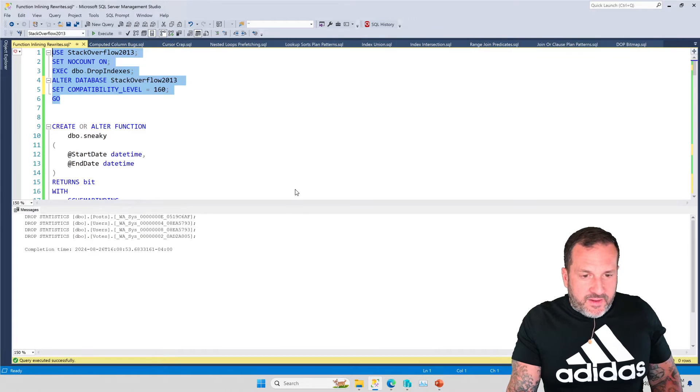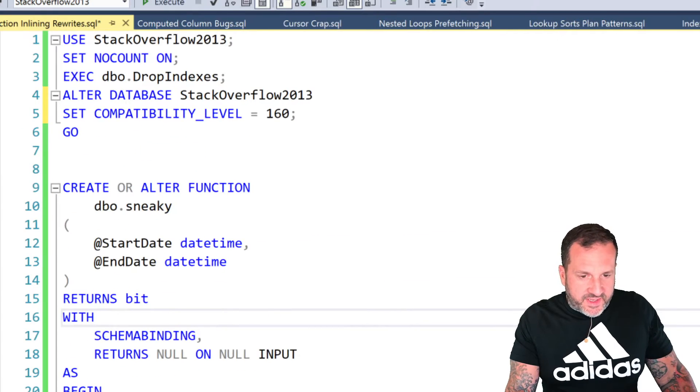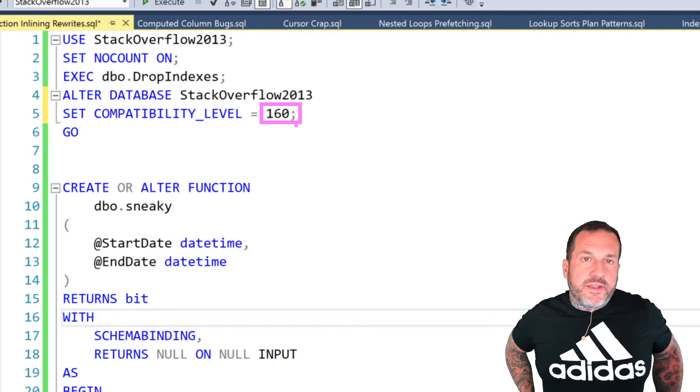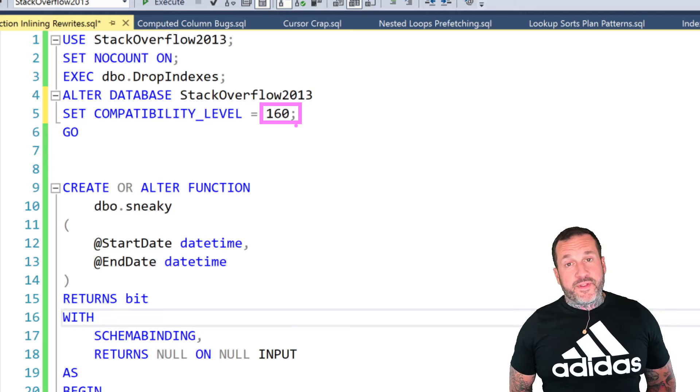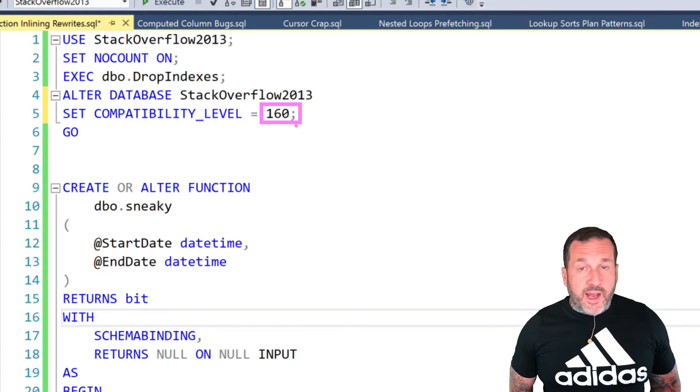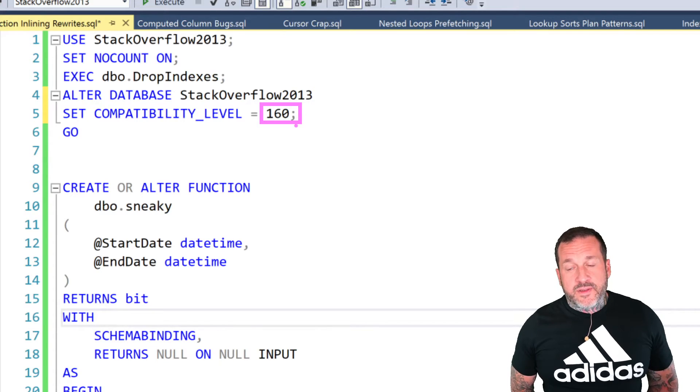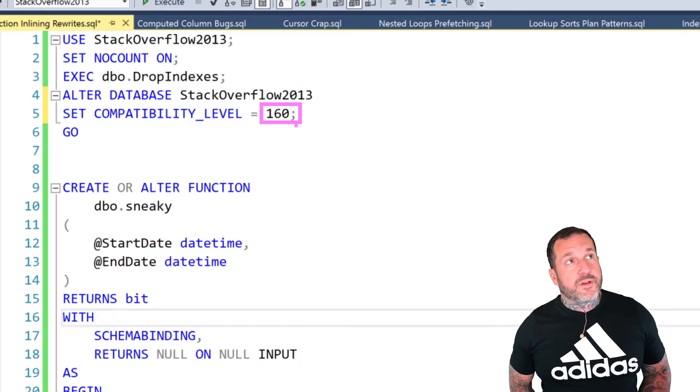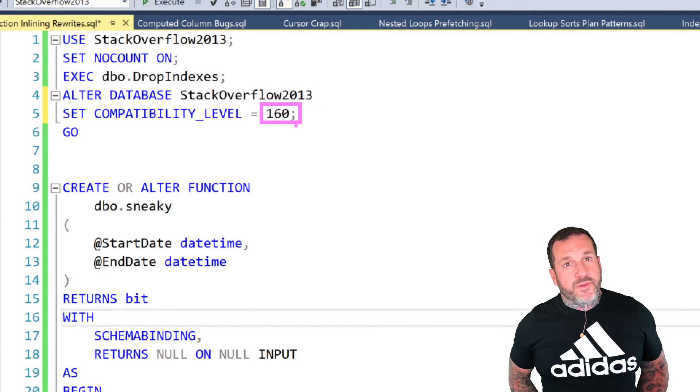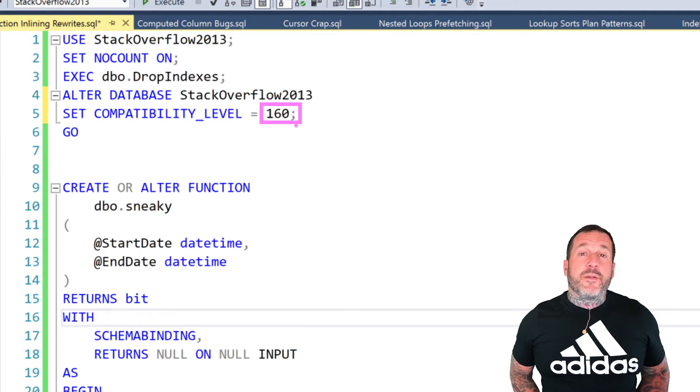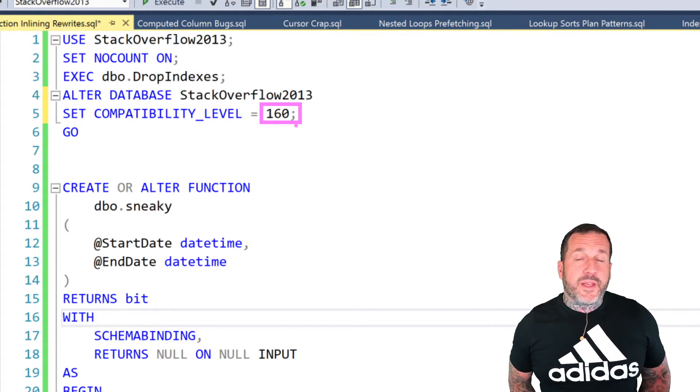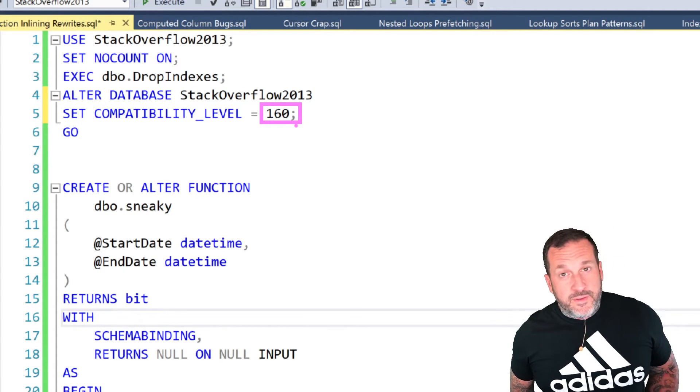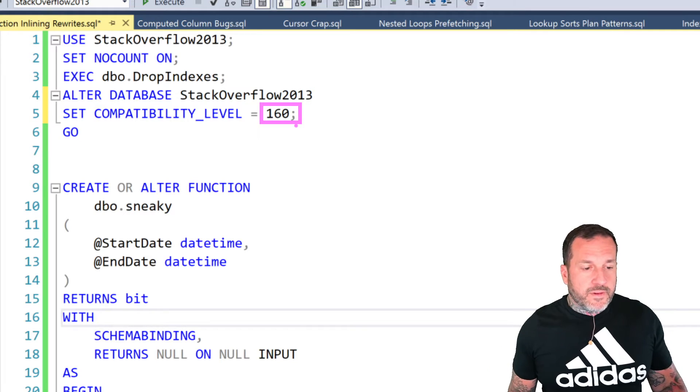All right. So let's get into our Stack Overflow database, and let's set the compat level to 160. 160 is not explicitly necessary for this. We could also be in compat level 150. Isn't that just a dream and a joy? We could be in either one of those. As long as you're on SQL Server 2019 or 2022, or in Azure somewhere. If you're on SQL Server 2017 or lower, none of this is available to you. So sorry about that. You should maybe think about upgrading rather than watching YouTube videos.